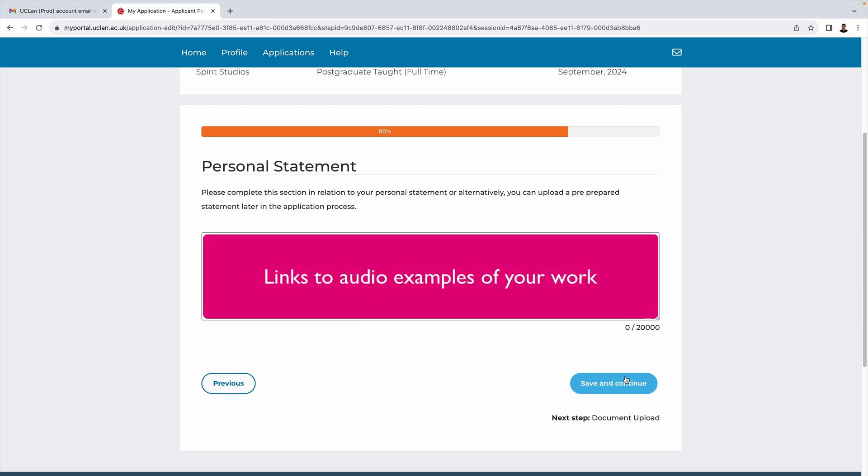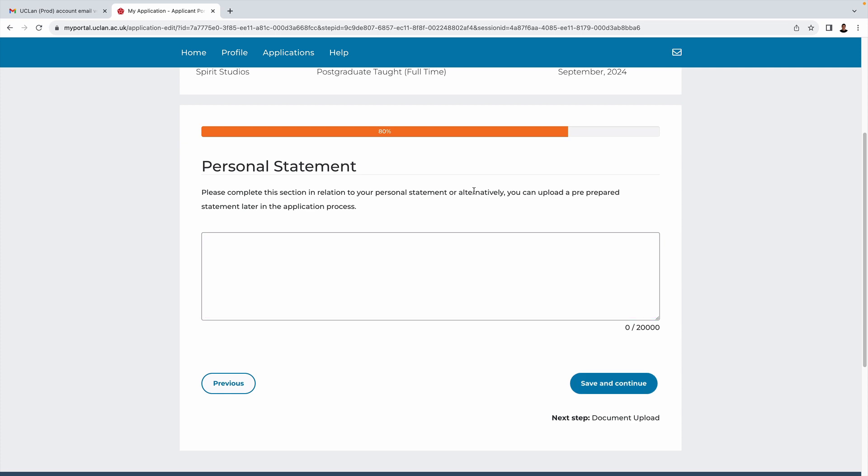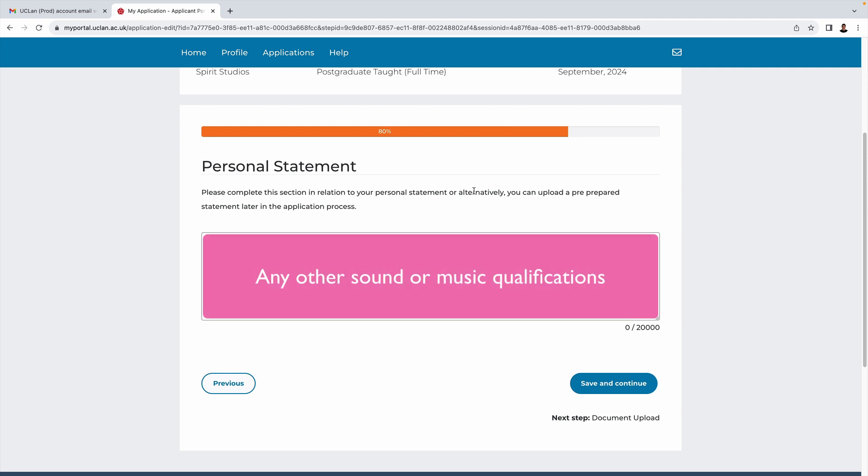One really useful thing for you to provide is links to any of your material, be it via SoundCloud or YouTube, Spotify, whatever. If you have any other music or sound related qualifications such as ProTools certification or any music exams, you should definitely put those in too.